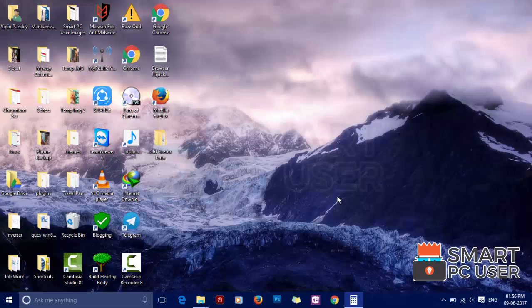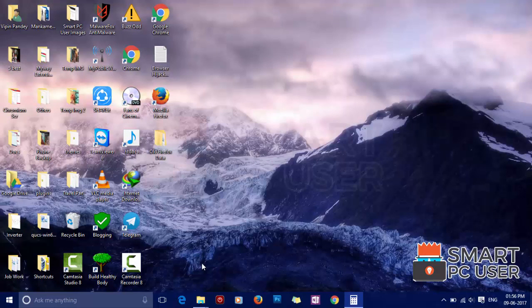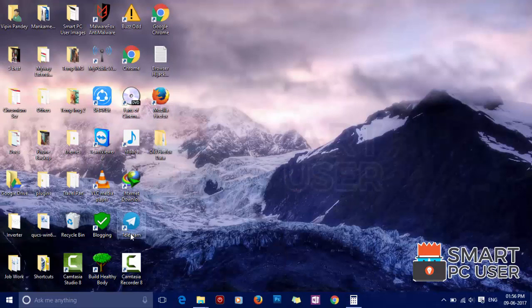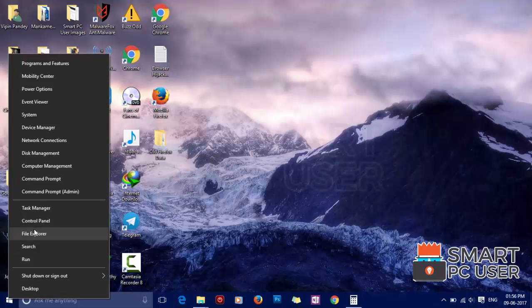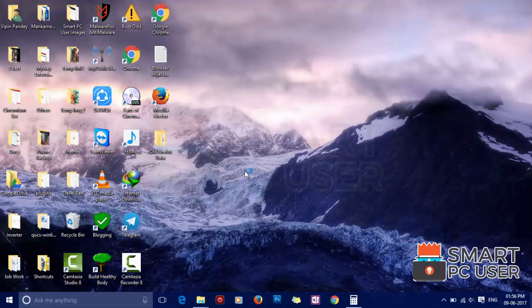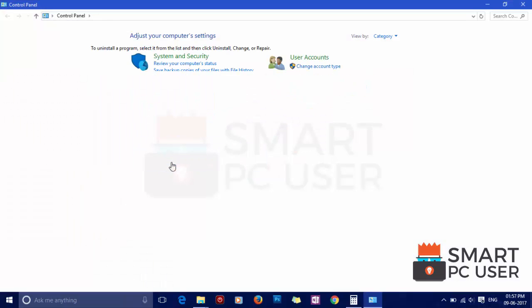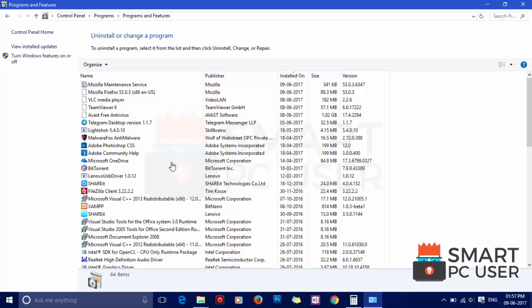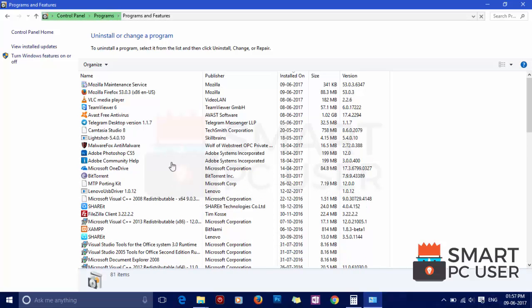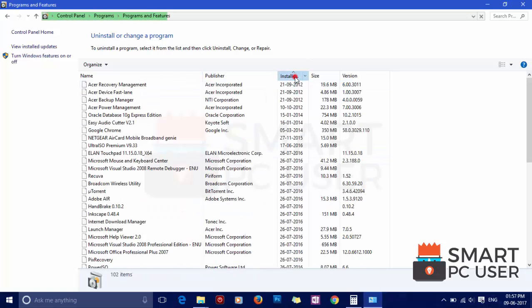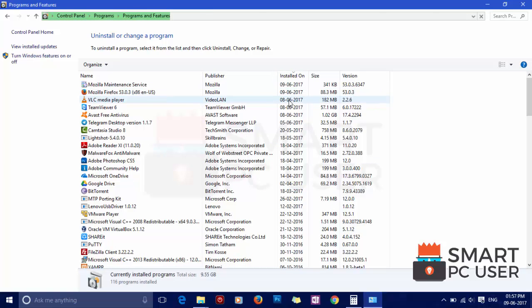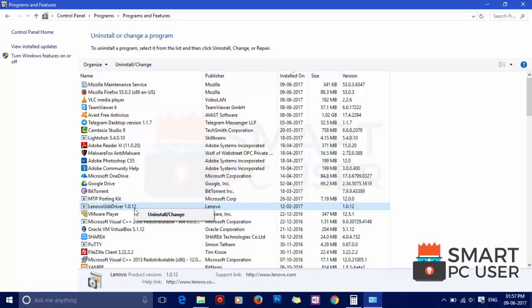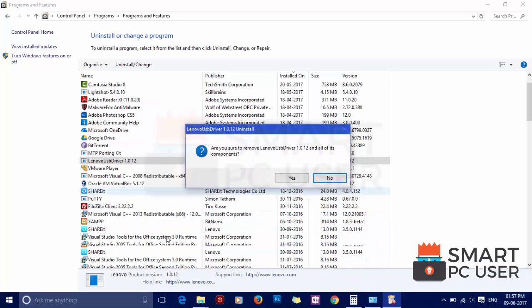The next step is to ensure that there are not any malicious programs installed on your computer. Right click on the start button and choose control panel. Now under the program section, choose uninstall a program. You will get the list of all the installed programs. Click on installed on to see recently installed programs. Now see if there is any recently unknown suspicious programs installed on your computer. Right click on it and click uninstall. Follow the instructions to remove it.